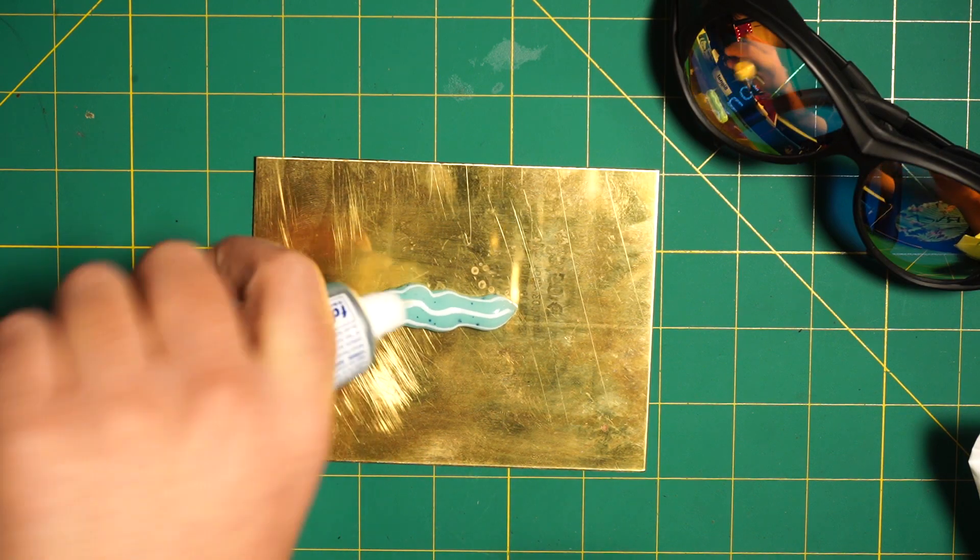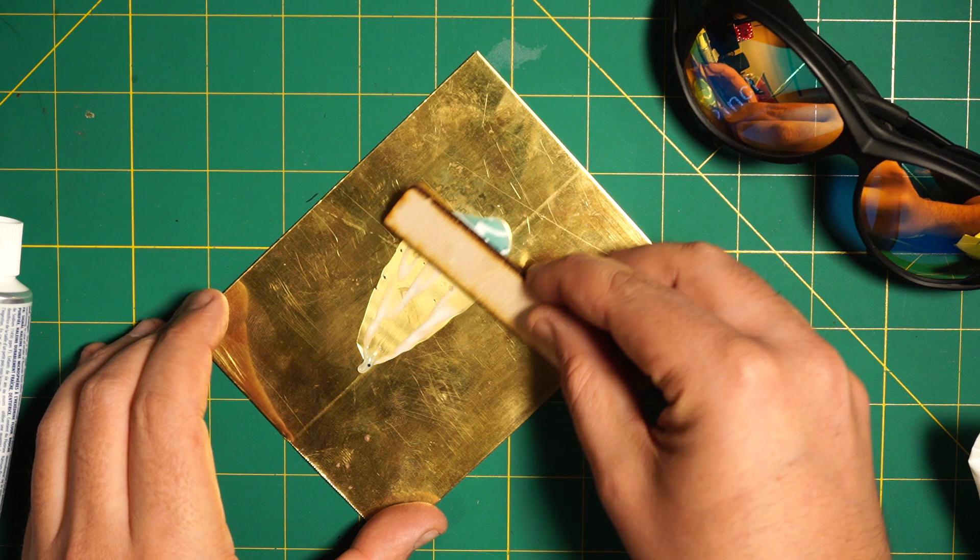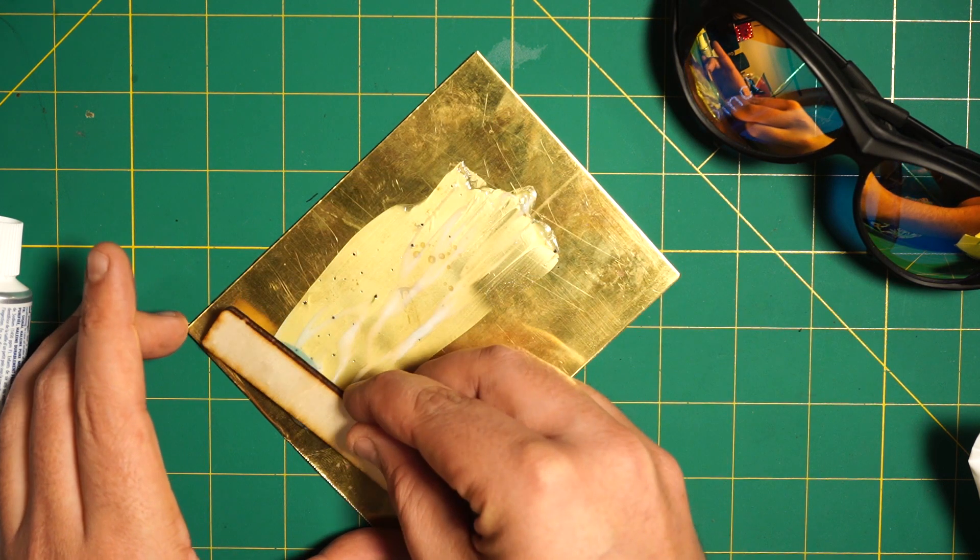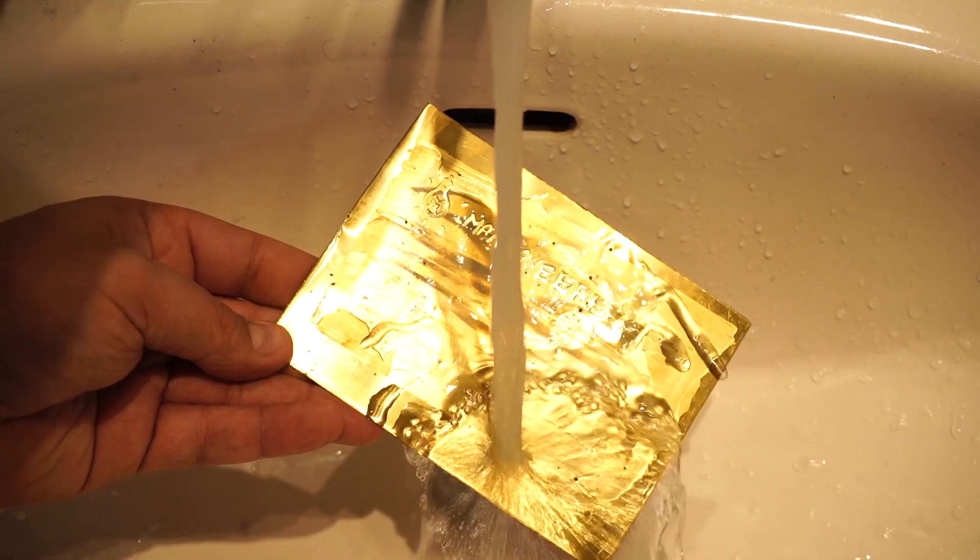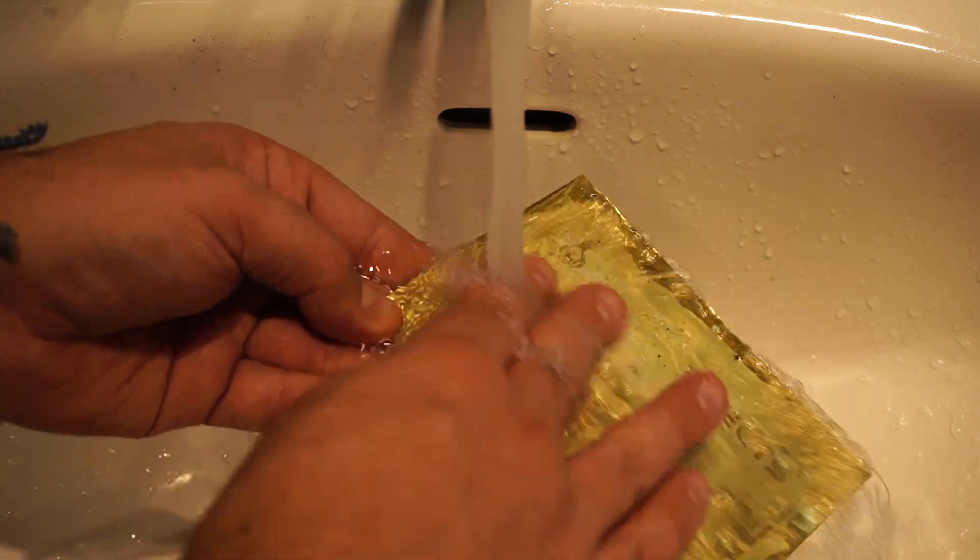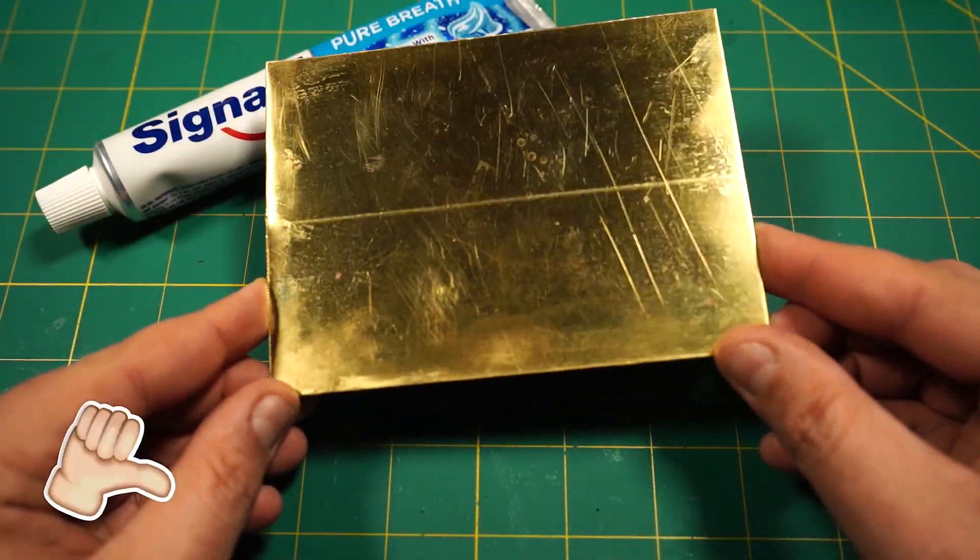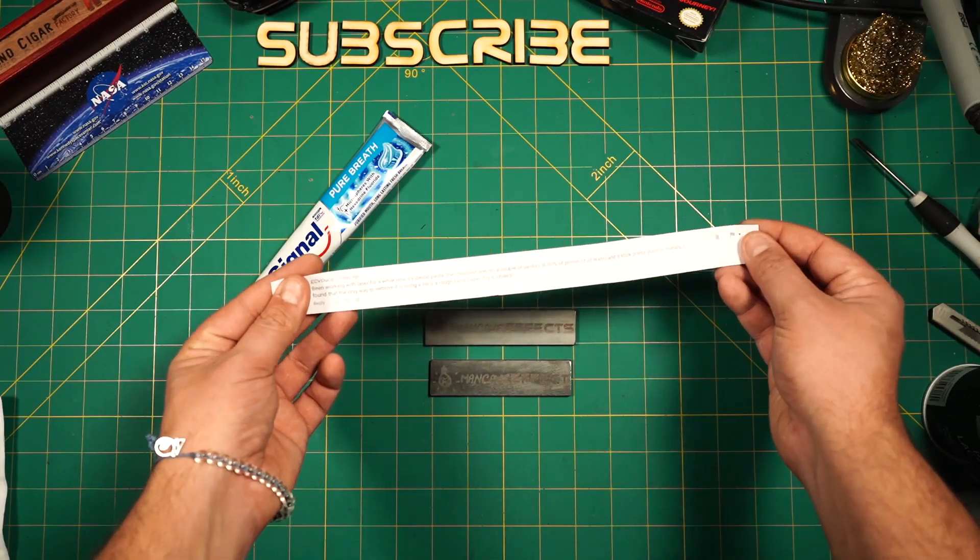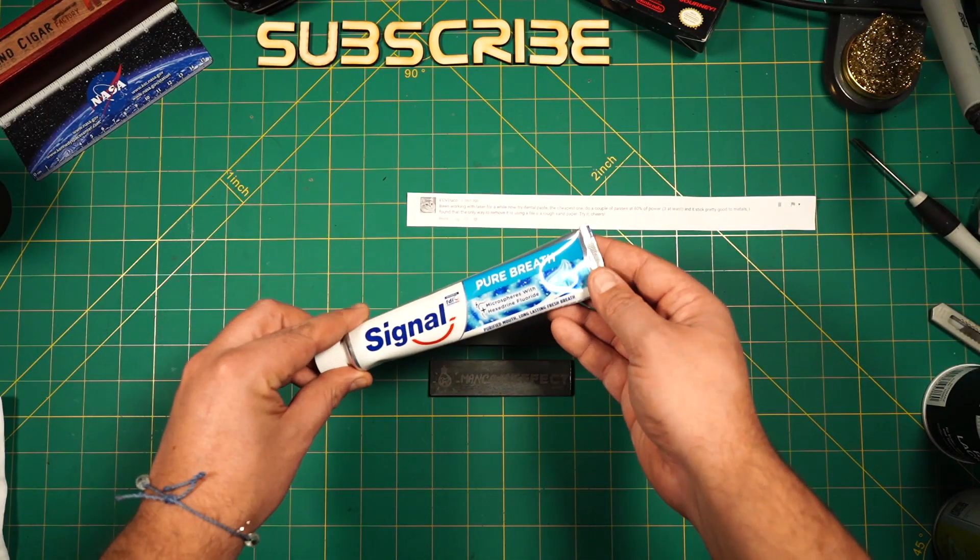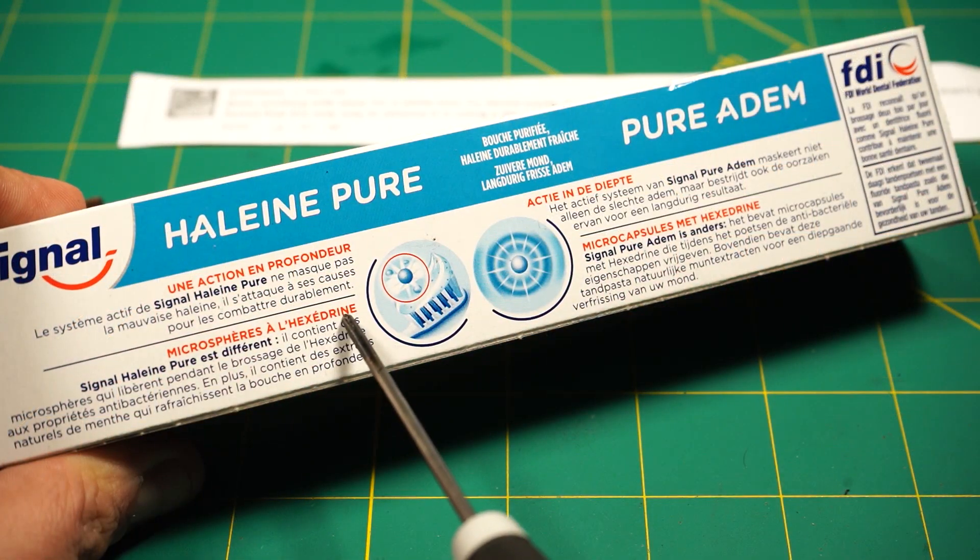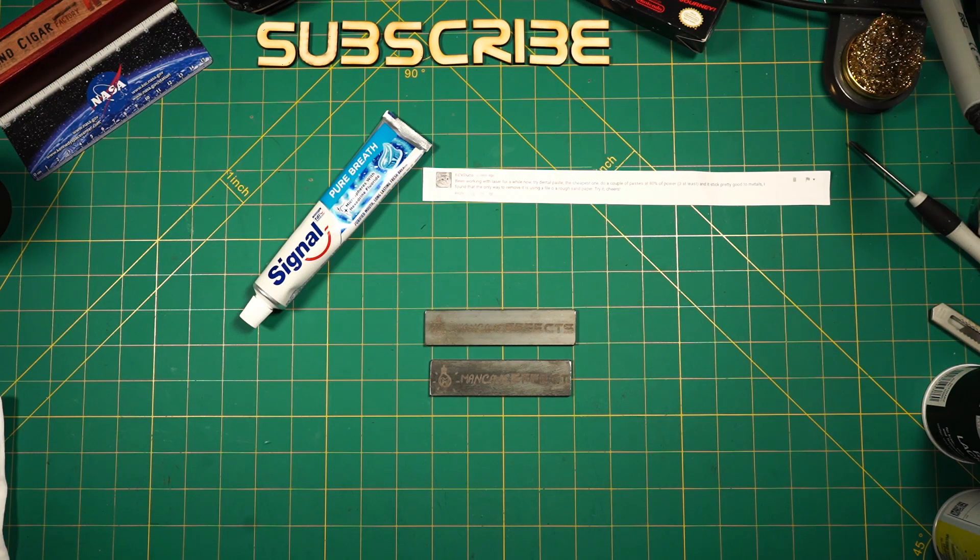Even as brass has a higher melting point, I'll try the same procedure, just out of curiosity. Maybe the chemical composition of brass gives another result. But no, nothing at all on the brass. So ECV Duco, maybe I have the wrong sort of toothpaste. If you see this, please let me know in the comments what you use and how thick you lay it on, it would be interesting to know and to experiment more with it.